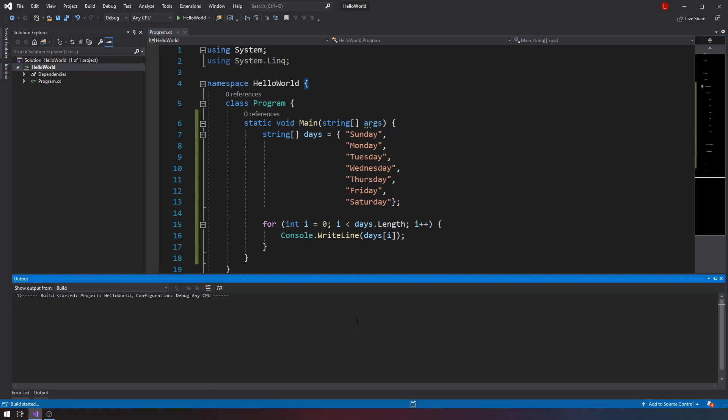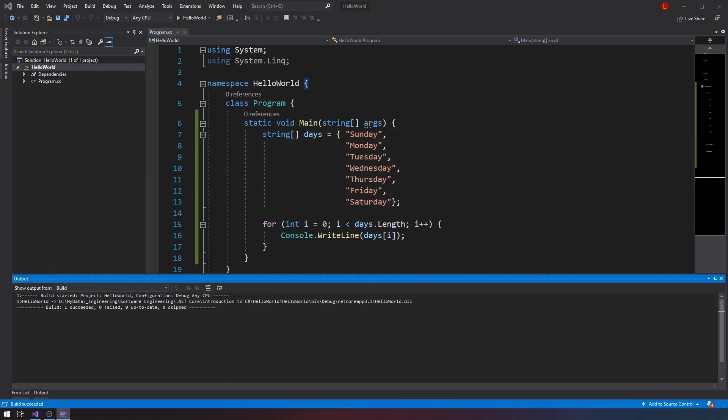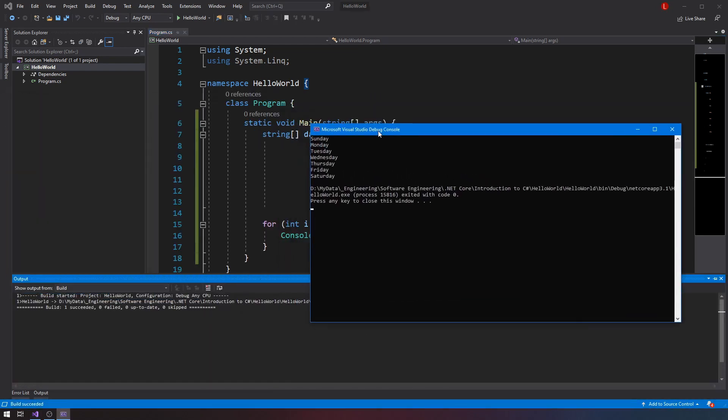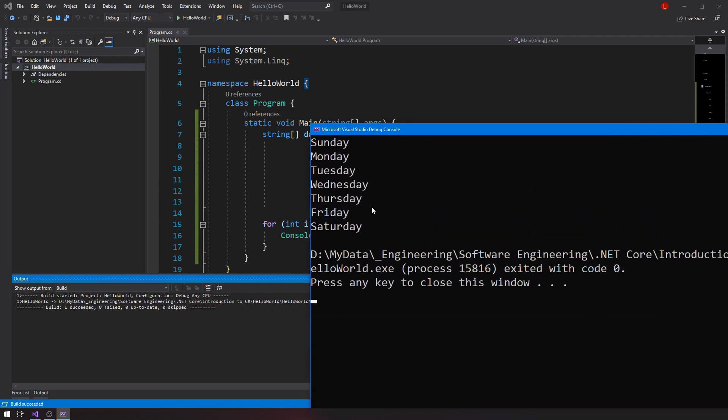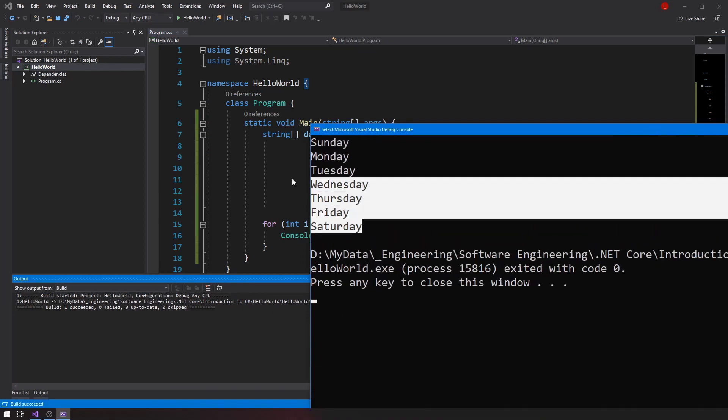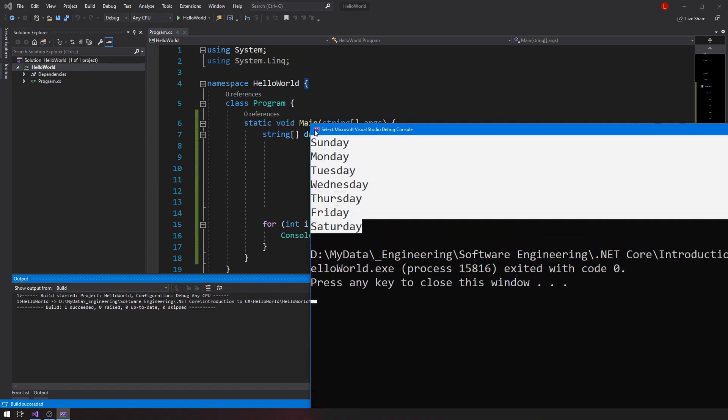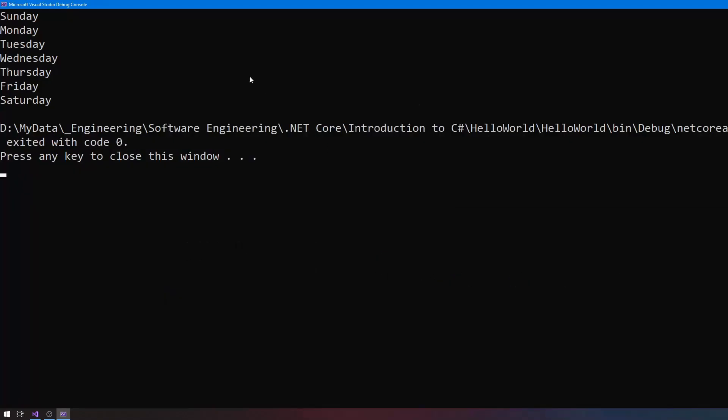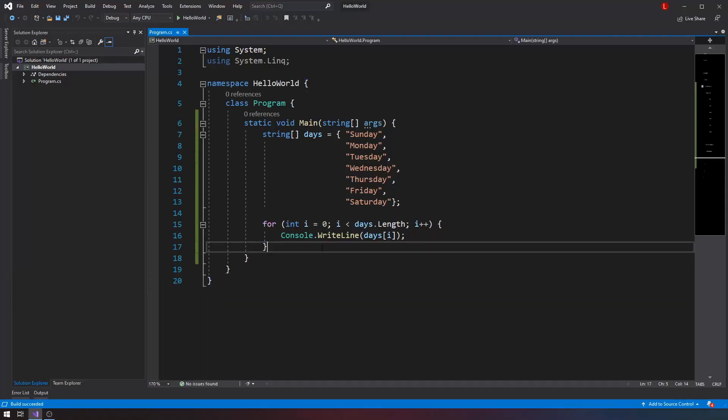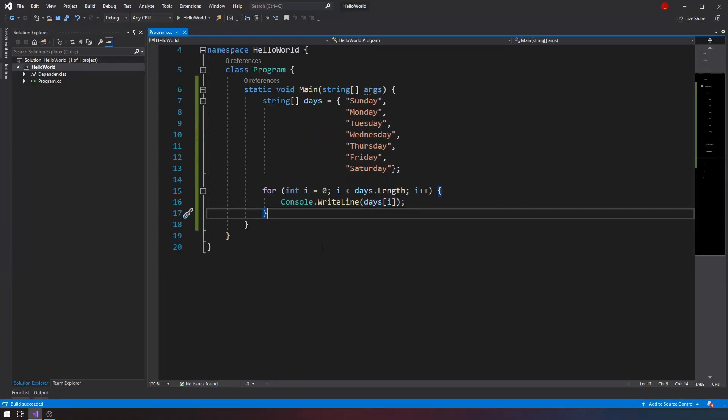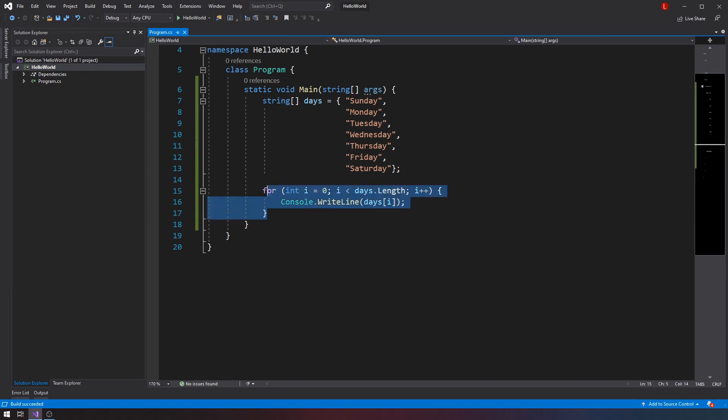So this code actually works. There's nothing wrong with it. If I run this, you'll see that it does actually give me the contents of the array, which is good. It's fine. It works. But maybe this can be simplified. And that's when the for each loop comes into play.